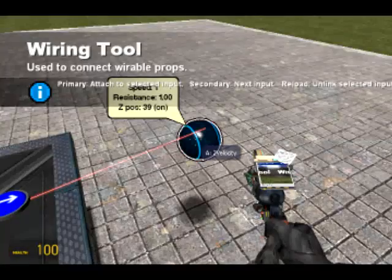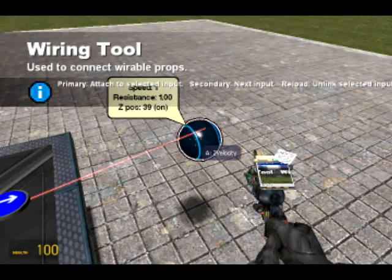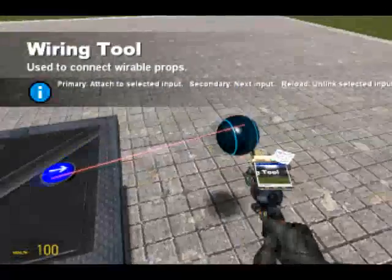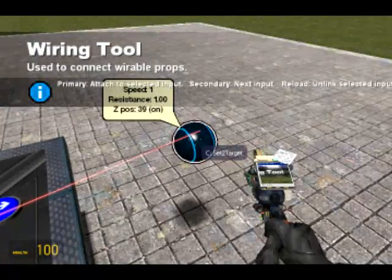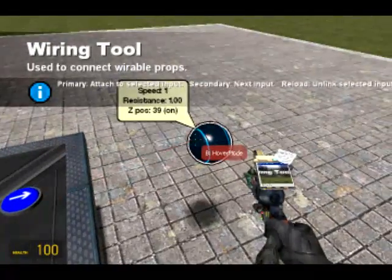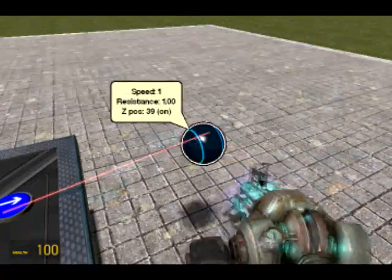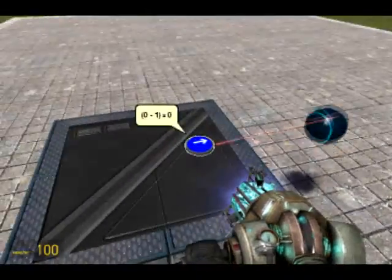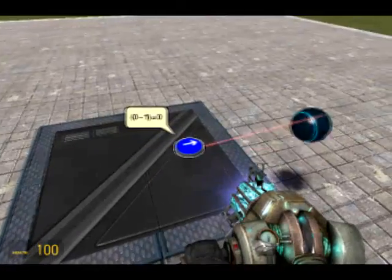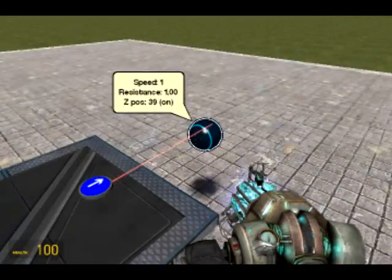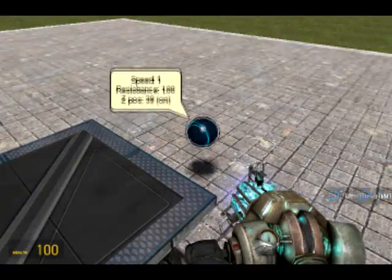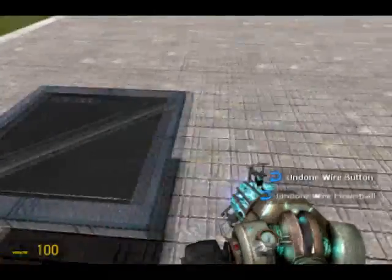The hover ball has three inputs: Z velocity, hover mode — which is wired up to this toggle button — and set Z target. All hover mode does, if I unfreeze this, is basically toggle the hover ball on or off. There it's on — you can see it's floating — and now it's off and it's just bouncing about because that's what it does.